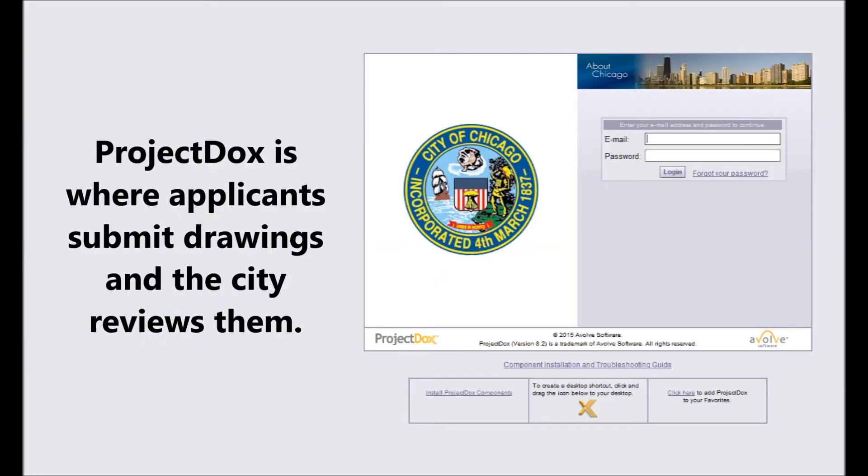Project Docs is where applicants submit drawings and other relevant documents, and the city will review them.